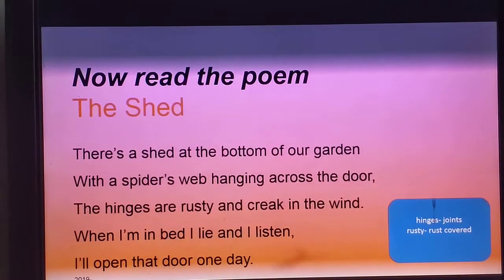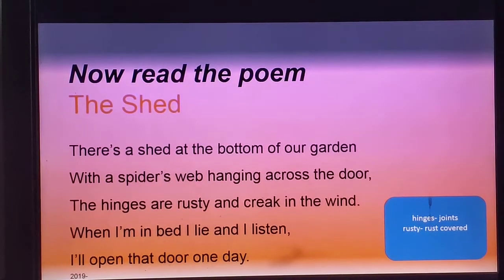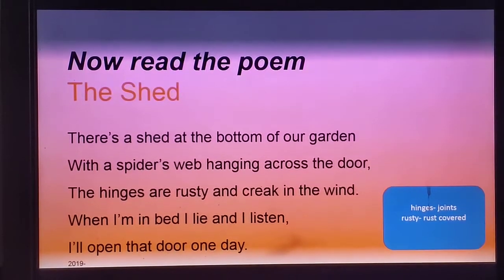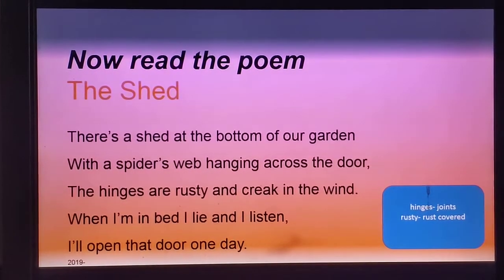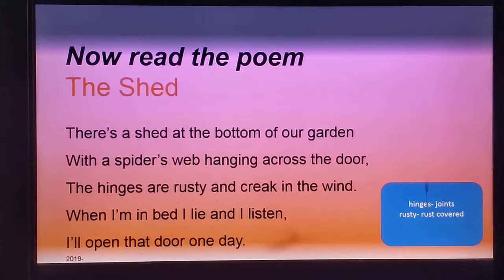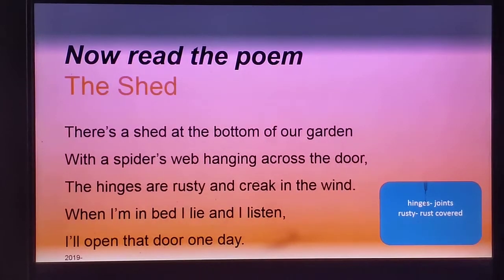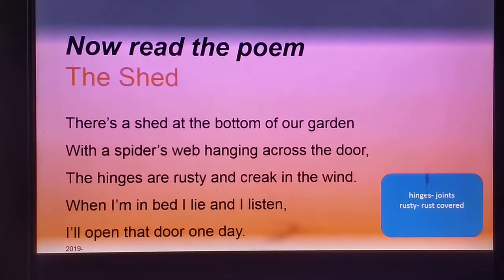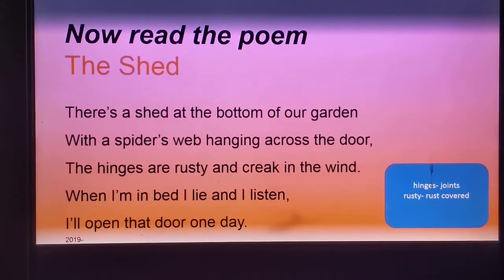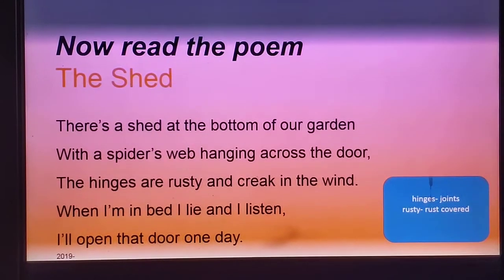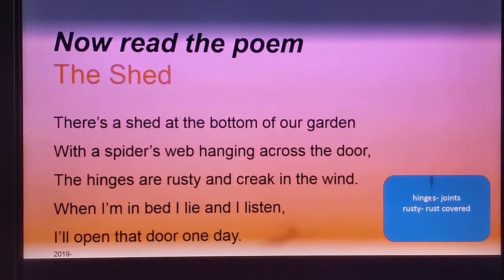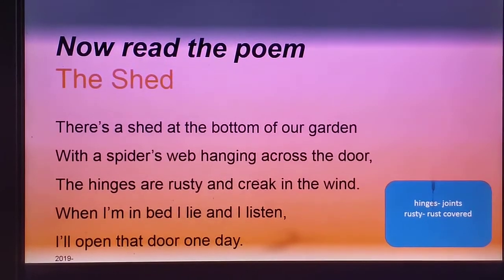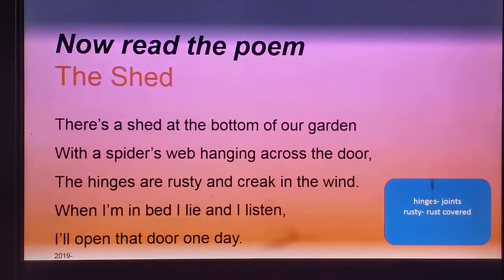Now let us read the poem. 'The Shade.' There is a shade at the bottom of our garden, with a spider's web hanging across the door. The hinges are rusty and creak in the wind. When I am in bed, I lie and I listen. I will open that door one day.